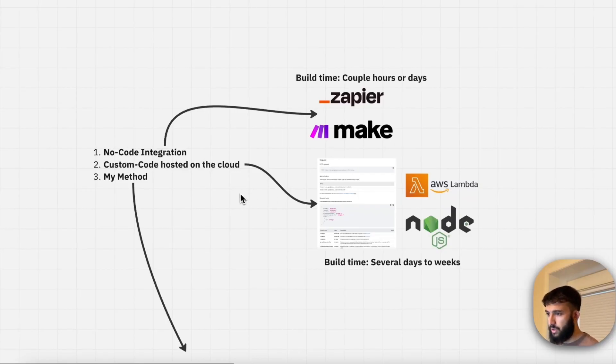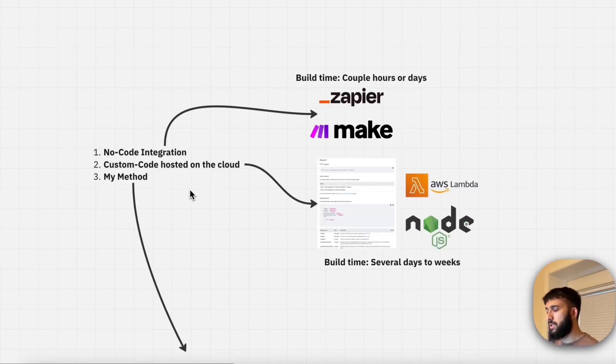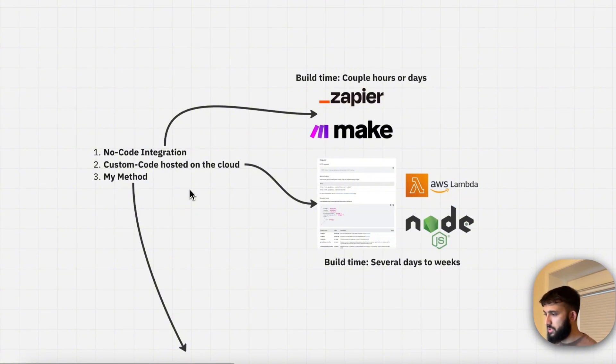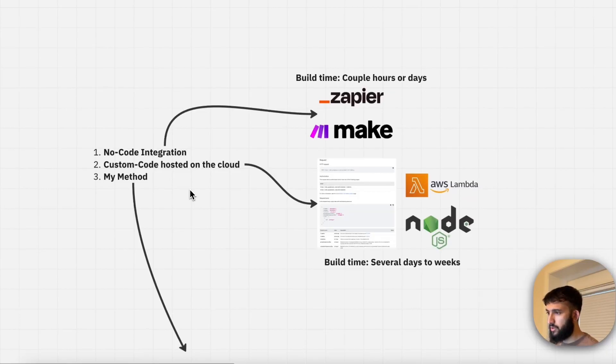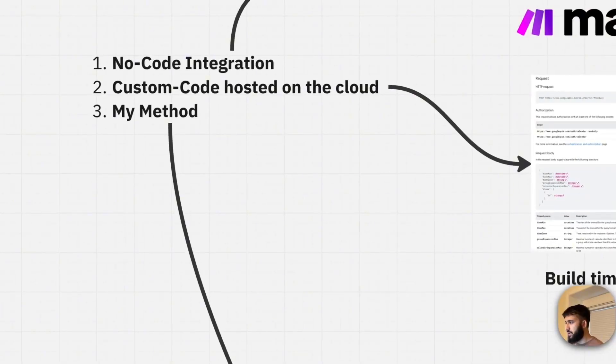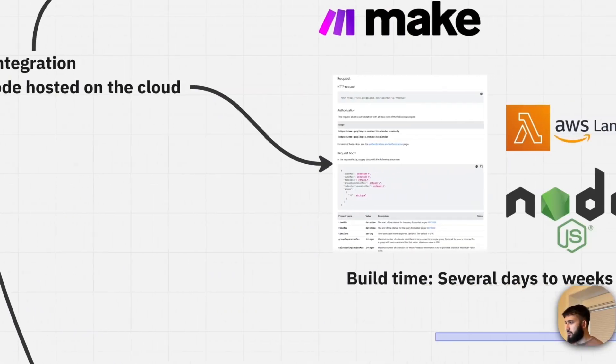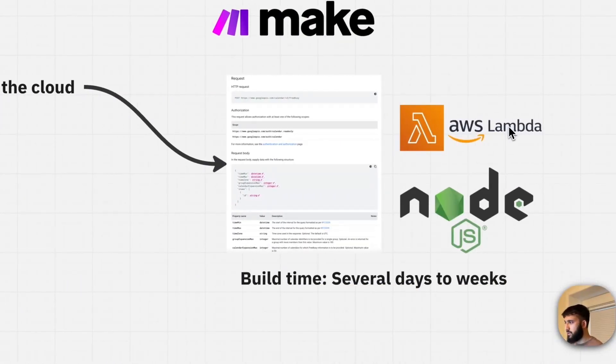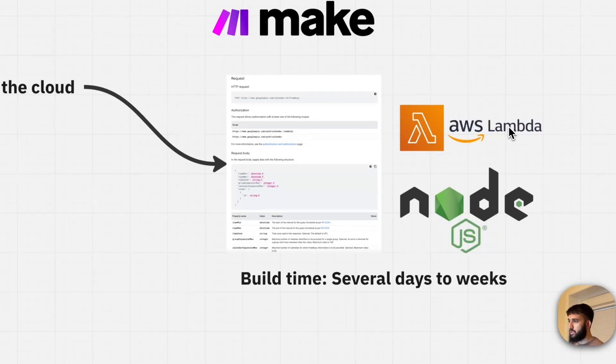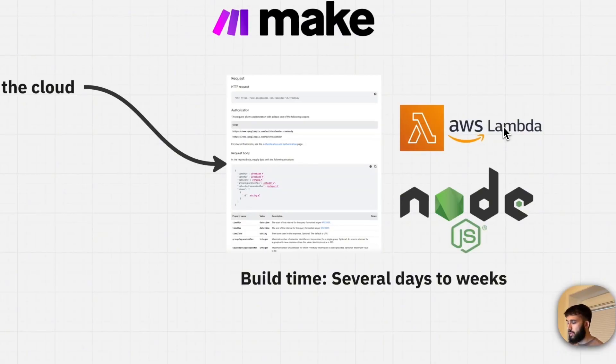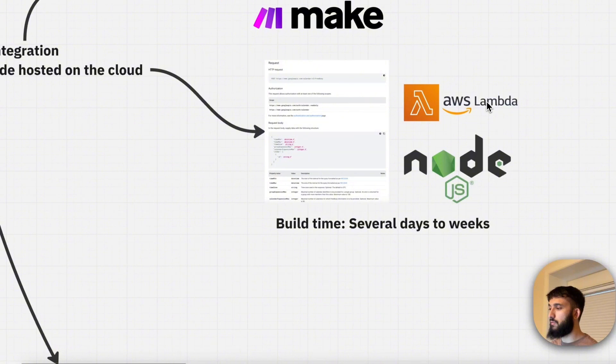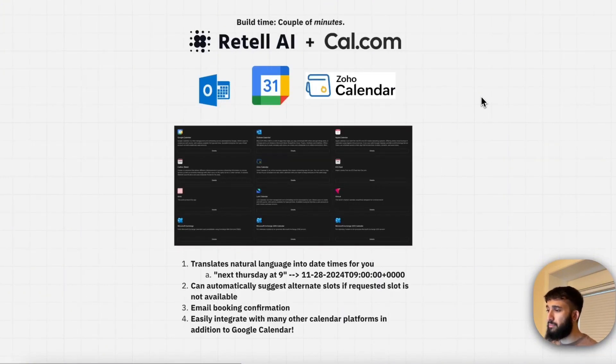But for the second sort of approach, the custom coded approach, you're going to have more flexibility, more control over how the appointment booking process and integration works. But obviously that requires a lot more technical knowledge. You're going to have to actually work with the Google Calendar API and deploy it on a cloud provider using a service like AWS Lambda, have some knowledge of a language like JavaScript using Node.js. And obviously that can take some time up to several days, several weeks, maybe even a month, depending on how complex that appointment booking flow is.